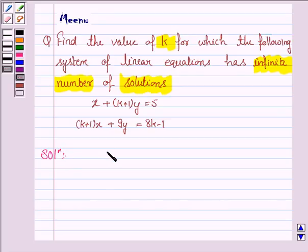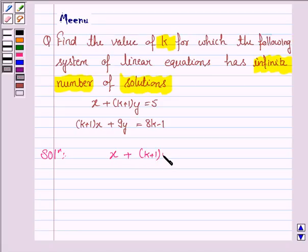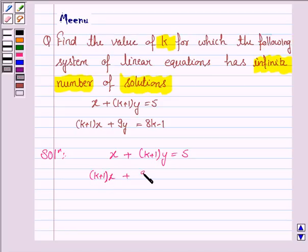The given system of equations is x plus (k plus 1) into y is equal to 5, and (k plus 1) into x plus 9y is equal to 8k minus 1.